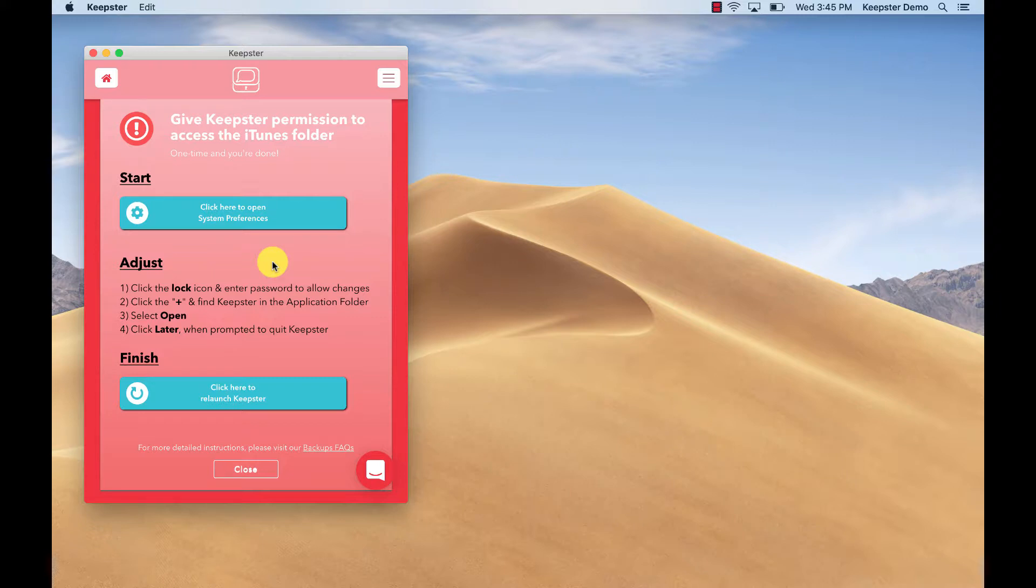FYI, this is a security precaution to ensure that you are authorizing Keepster to access your info. It might sound a little complicated, but really it's super easy. Just a couple clicks and you'll be done.